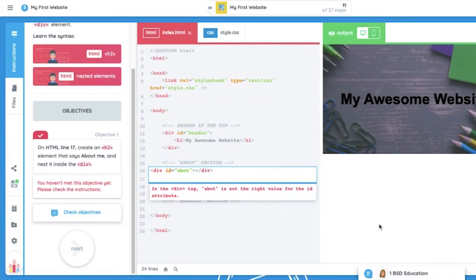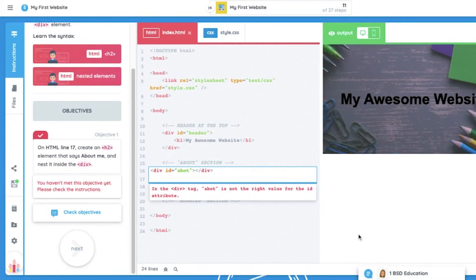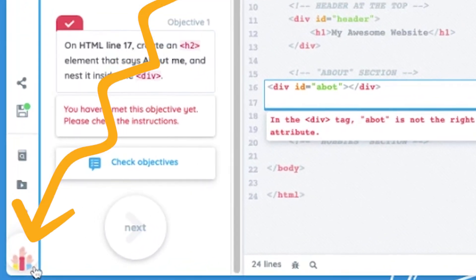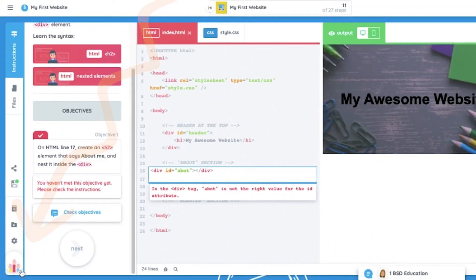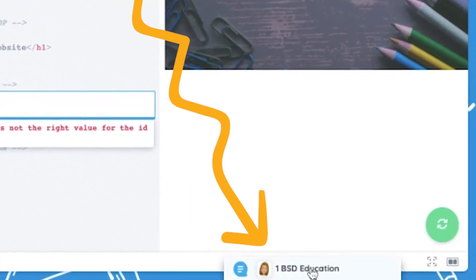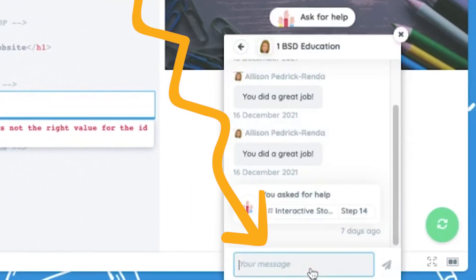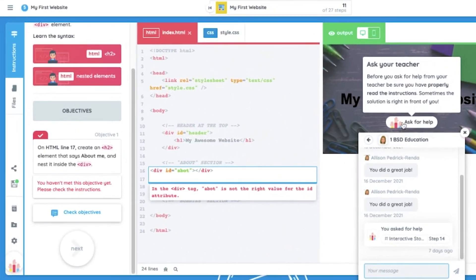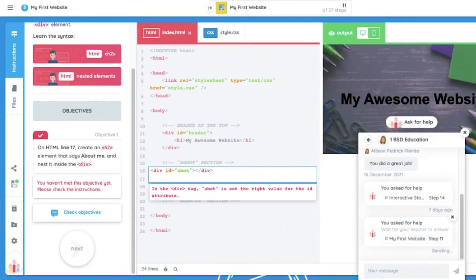If a student continues to struggle, they have the option to alert the classroom teacher using the Ask for Help button. That can be found here or in the chat box. This action will notify the teacher and provide the teacher with a link to the student's progress and even open a chat dialogue for communication.